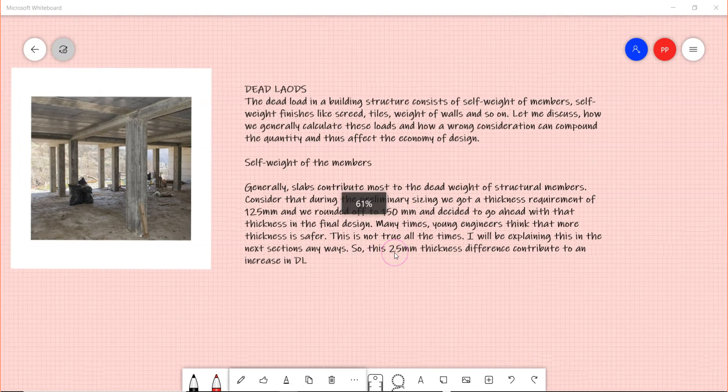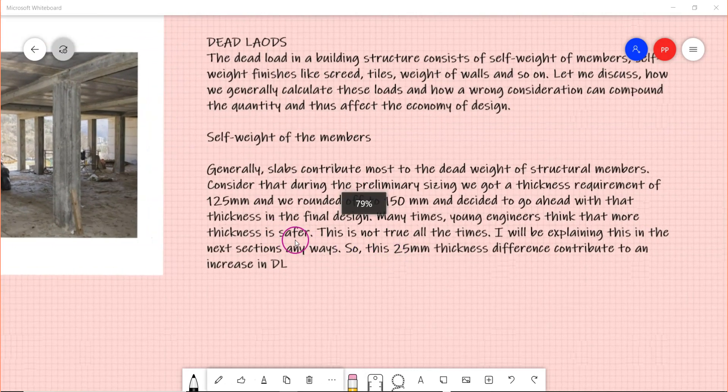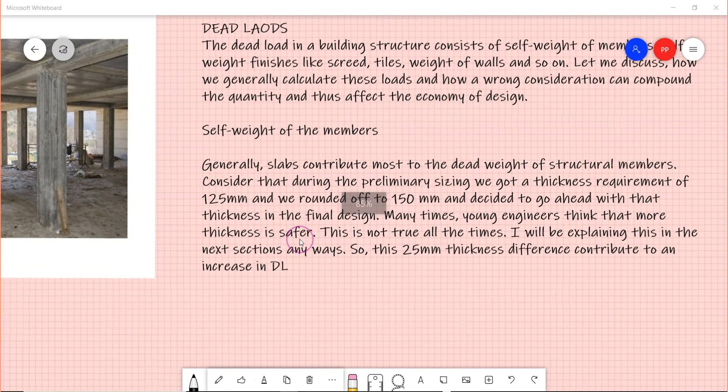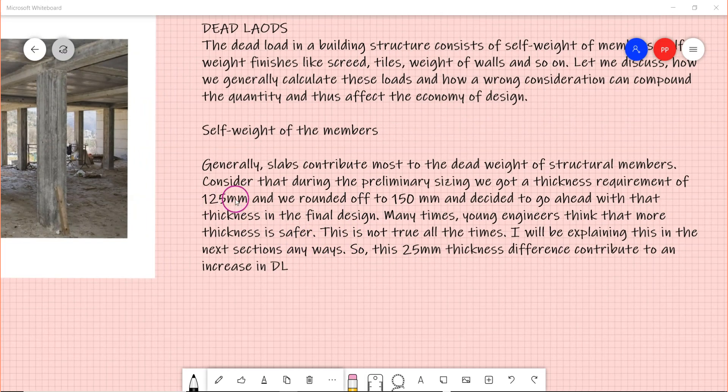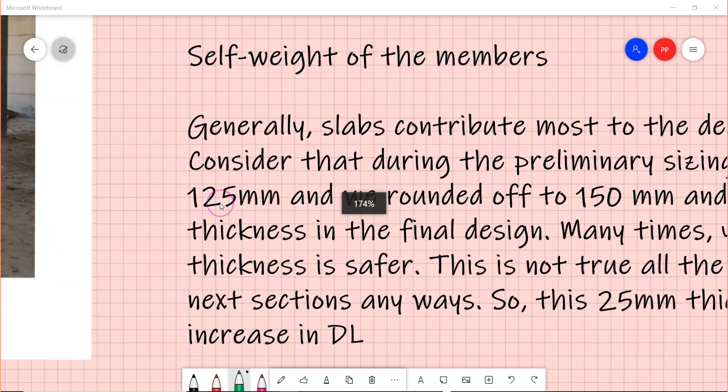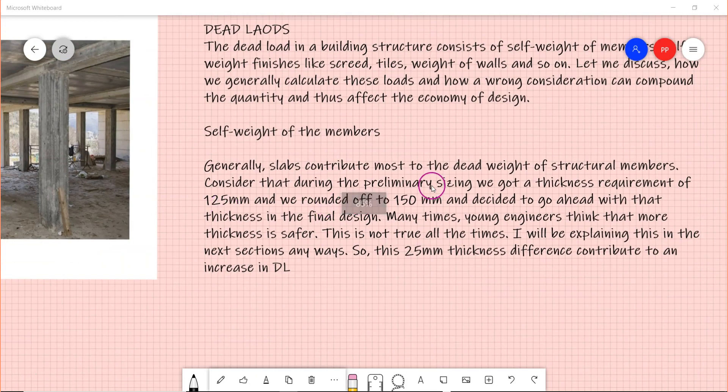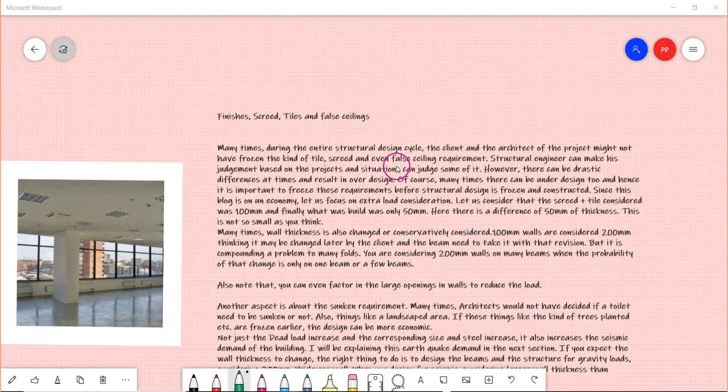Many times young engineers also think that more thickness is safer - that's not really right. Mind you that if you are increasing the thickness from 100 to 125 or from 125 to 150, you are increasing the dead weight.